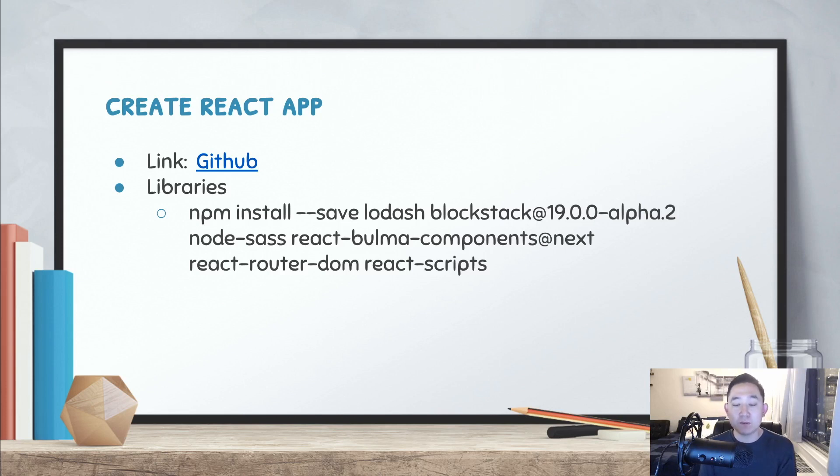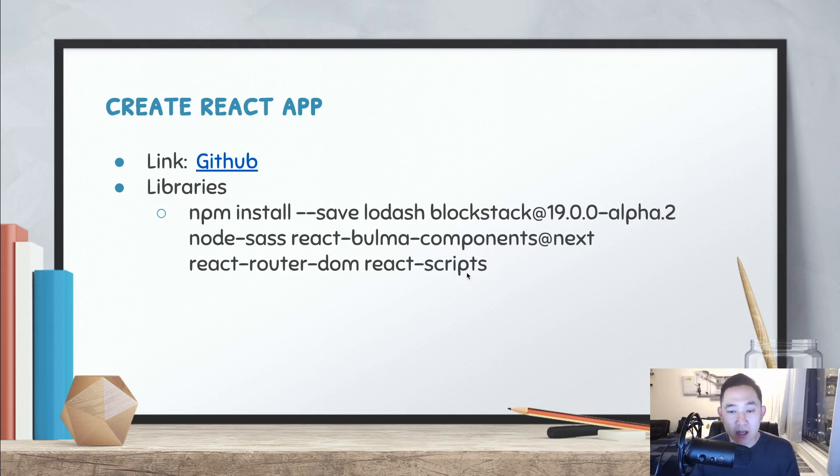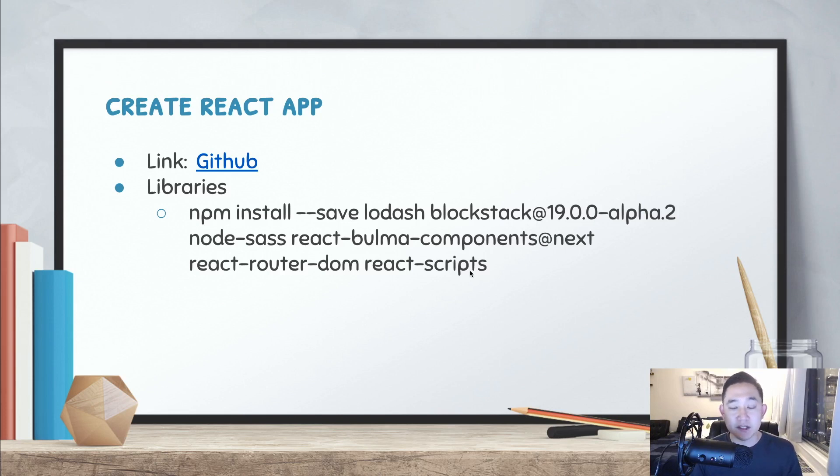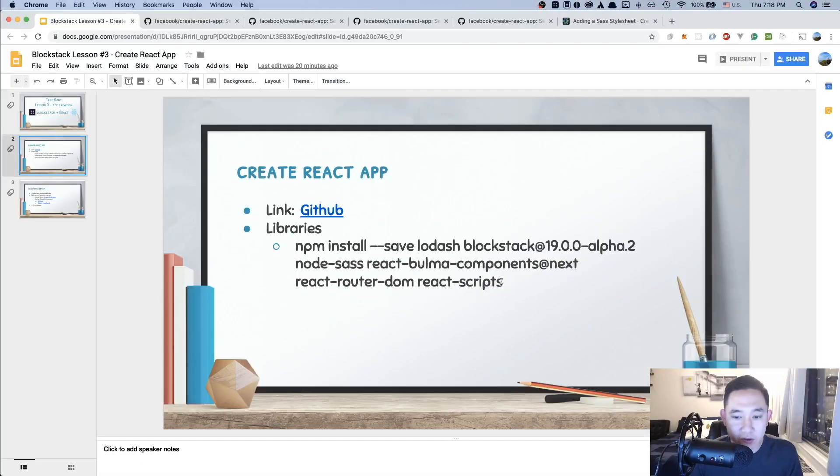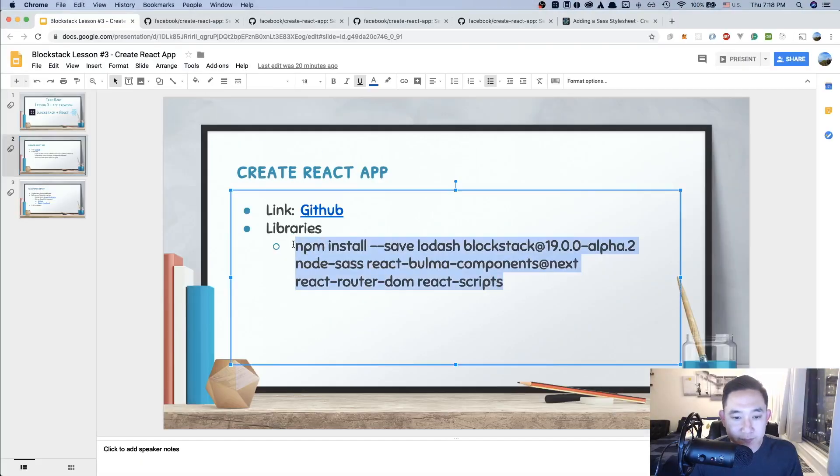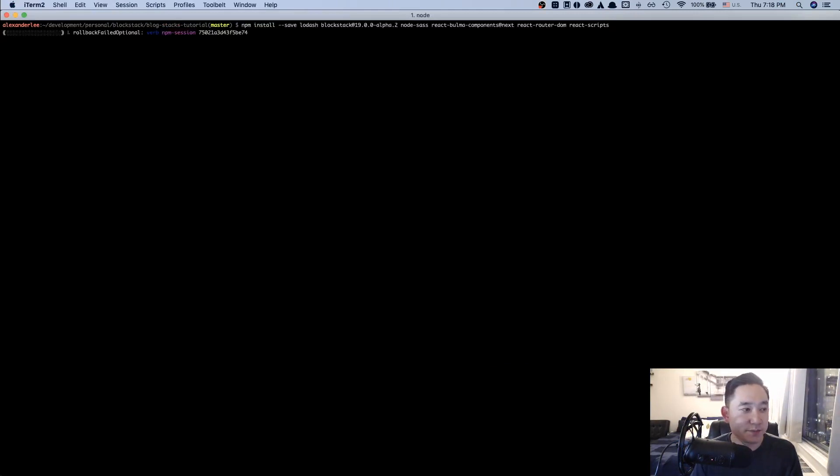And on top of that, the react bulma components is more of a UI library, kind of similar to Material UI and Bootstrap. We don't have to go into too much detail on how react bulma components work, but if you're ever curious, there's some documentation in the next slide as well. So I'm going to take that code right here and then in the iTerm itself, I'm going to copy and paste it here and then press enter.